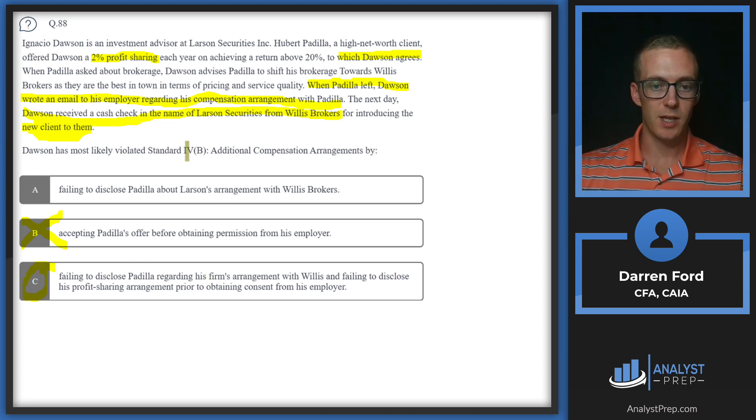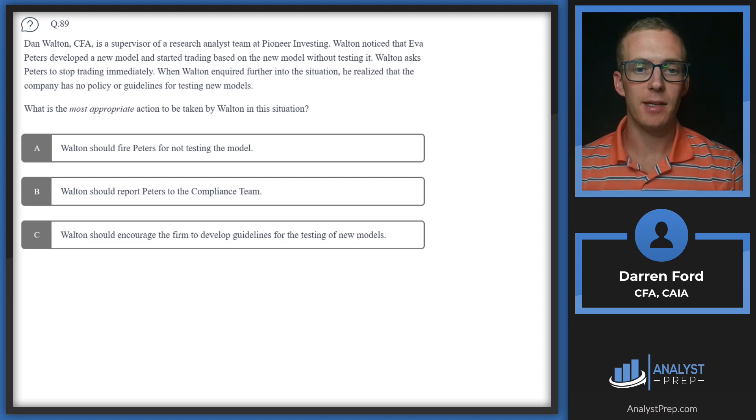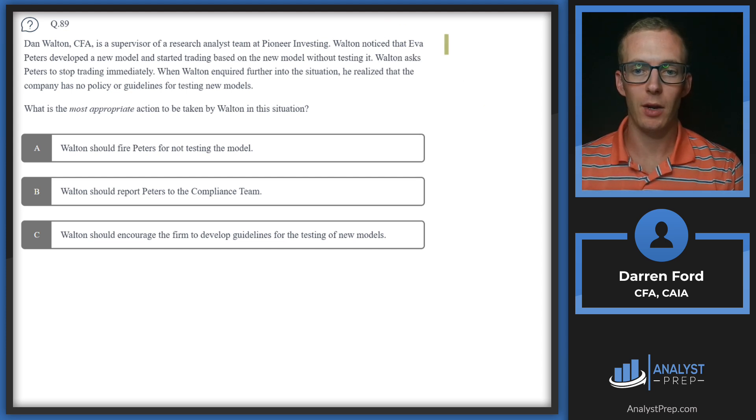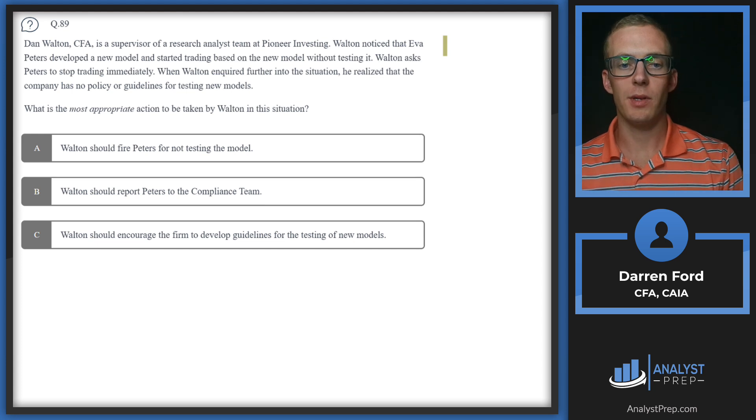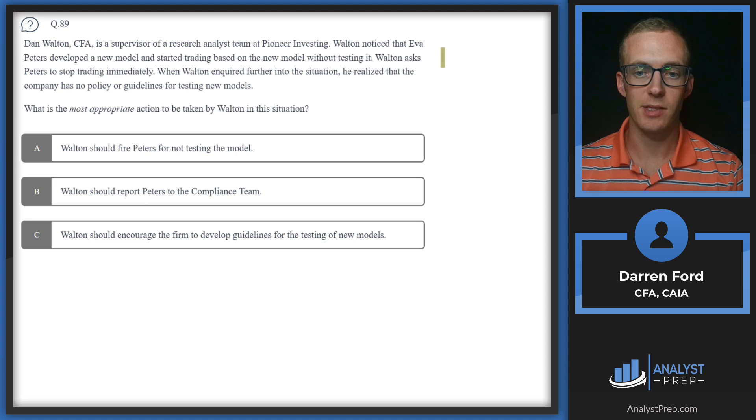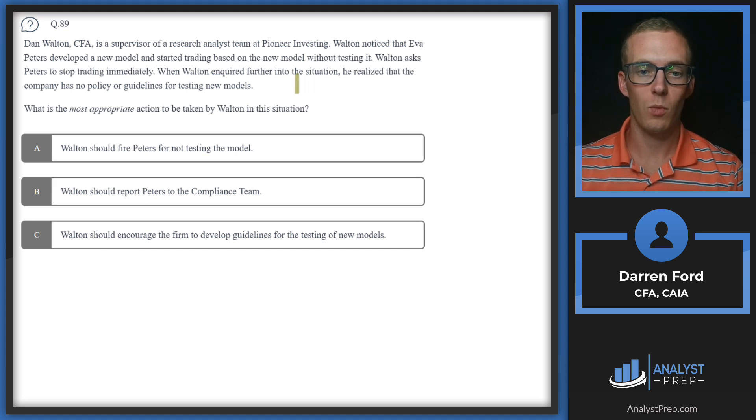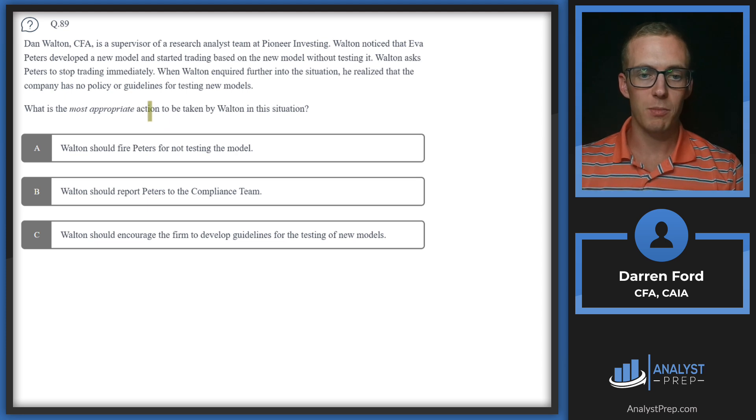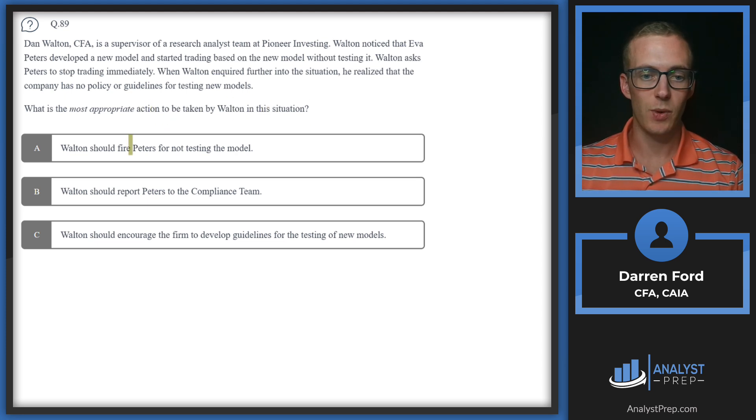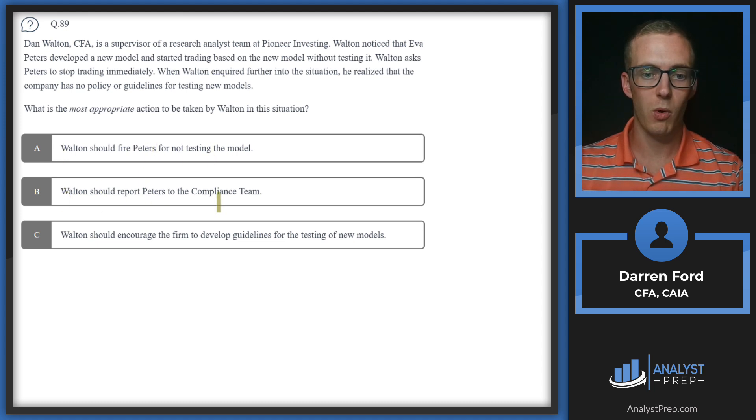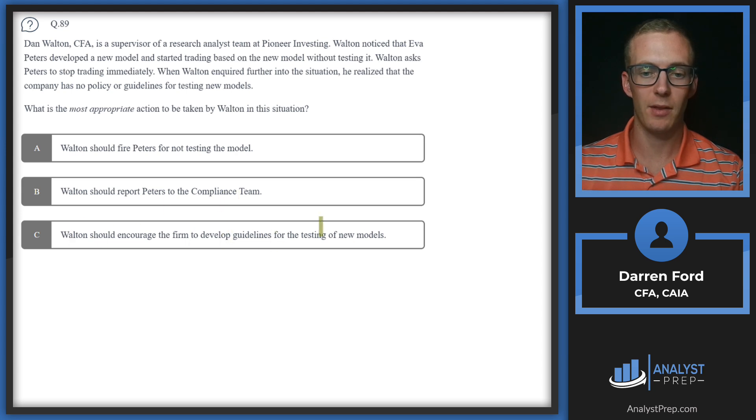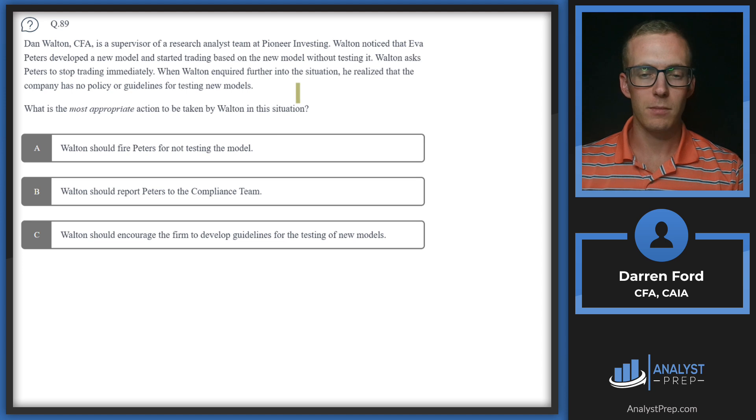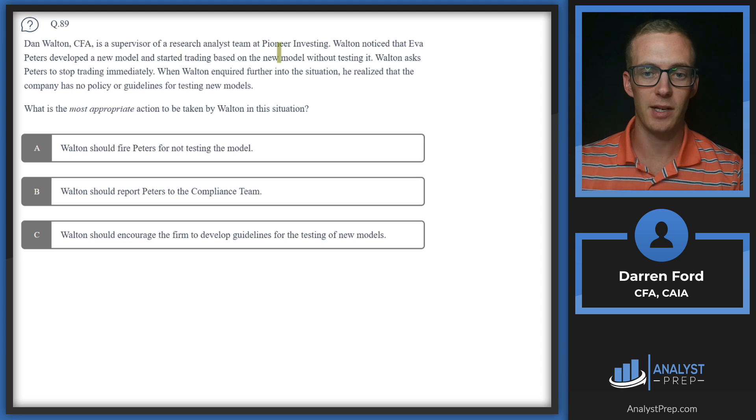Question 89: Dan Walton CFA is a supervisor of a research analyst team at Pioneer Investing. Walton noticed that Eva Peters developed a new model and started trading based on the new model without testing it. Walton asked Peters to stop trading immediately. When Walton inquired further into the situation, he realized that the company has no policy or guidelines for testing new models. What is the most appropriate action to be taken by Walton in this situation? Walton should fire Peters for not testing the model, B: Walton should report Peters to the compliance team, or C: Walton should encourage the firm to develop guidelines for testing new models.